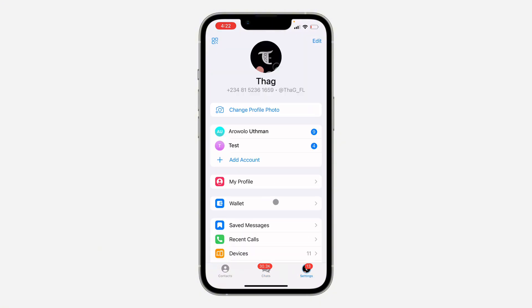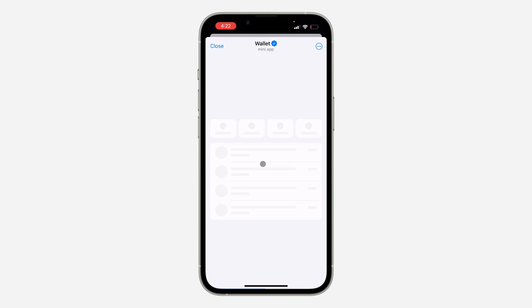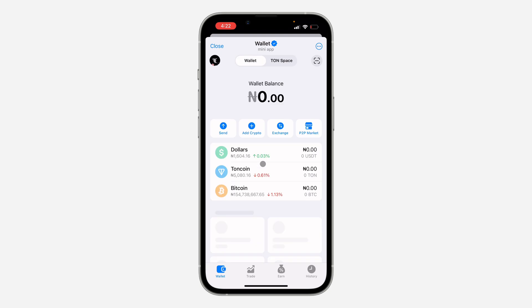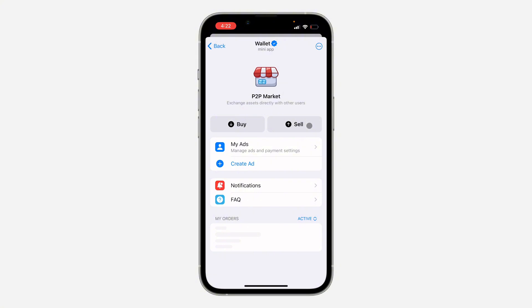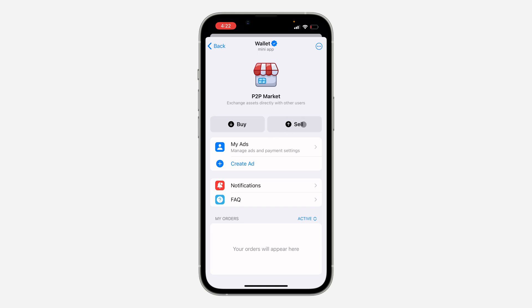In your Settings, select Wallet. Once you click on Wallet, wait for it to load — you're going to see P2P Market right here, so click on it. Now, maybe you want to buy a coin or you want to sell it.